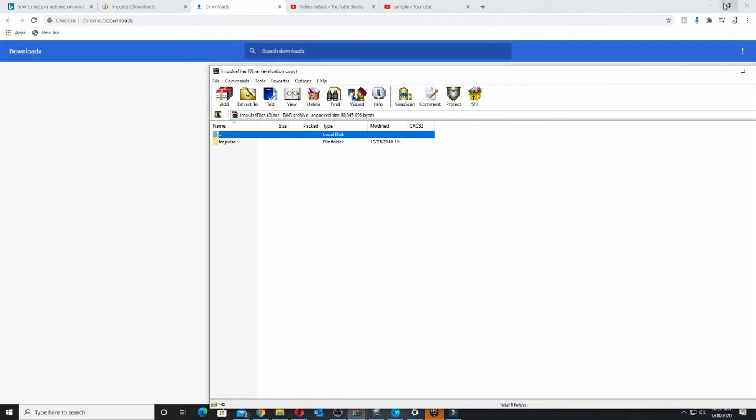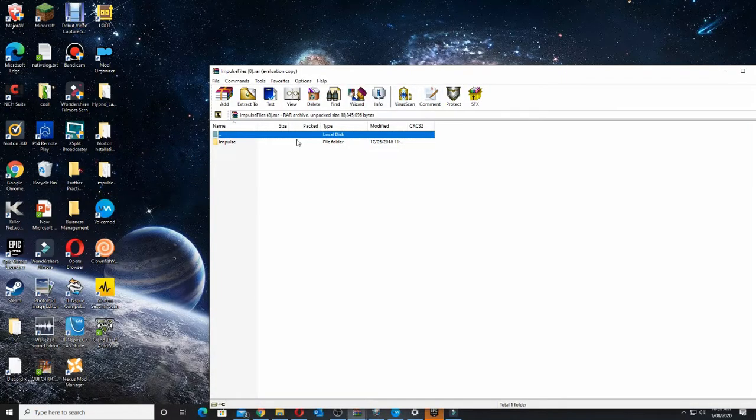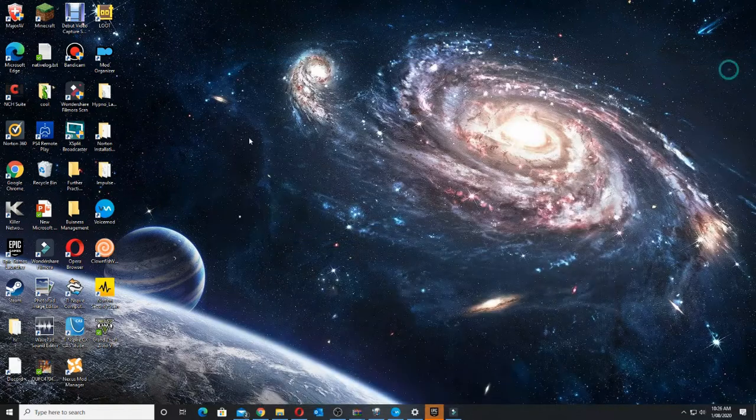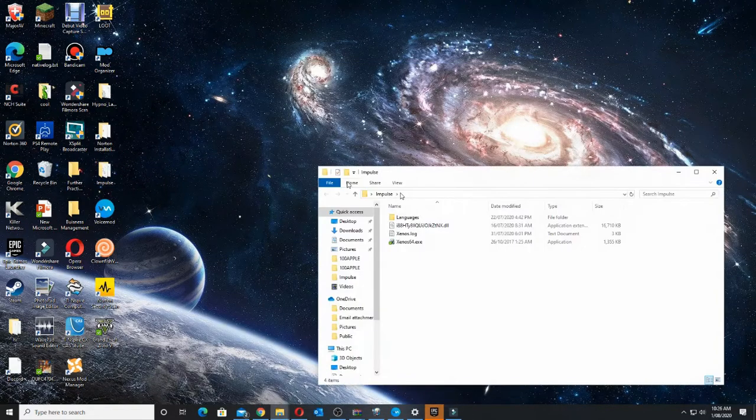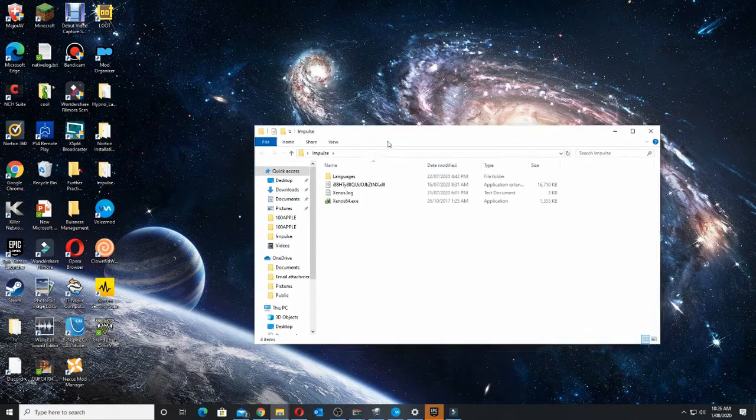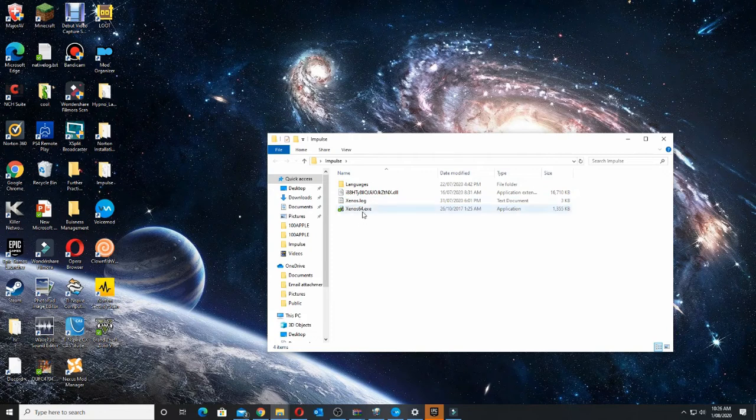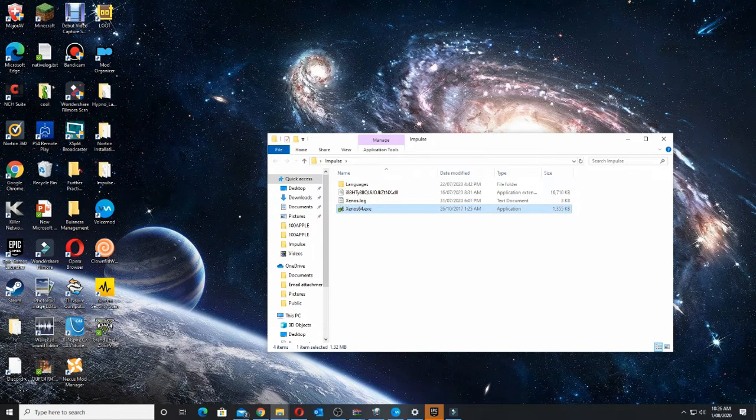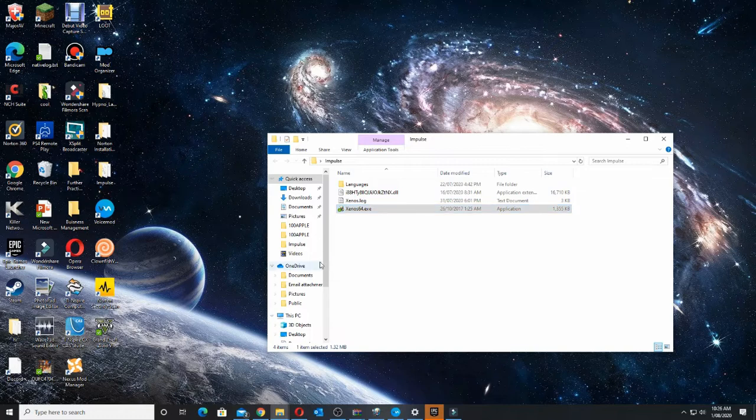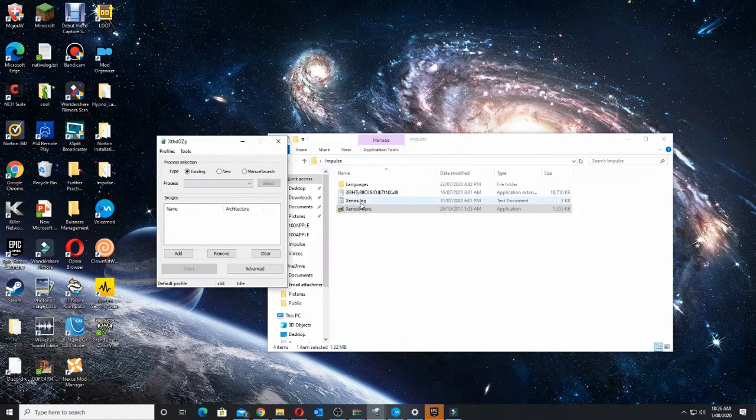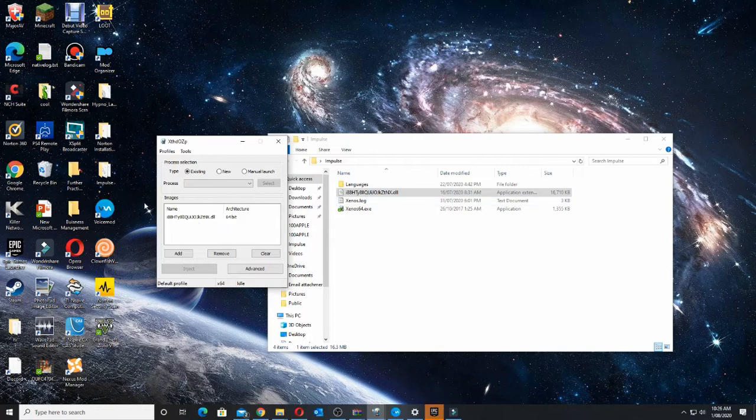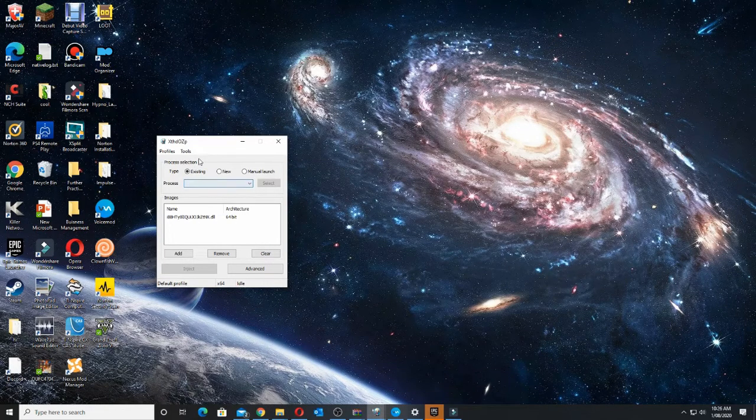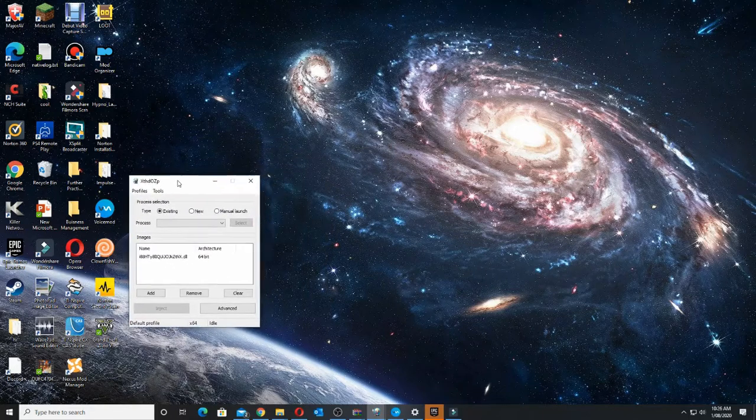Once you've downloaded it, you want to put it into your PC. Which I've already done. You want to open your file. Once it's in your PC, you want to click on it. Alright, once you've opened it, you want to get your file, drag it in. And there. Alright. I'll see you on GTA 5.